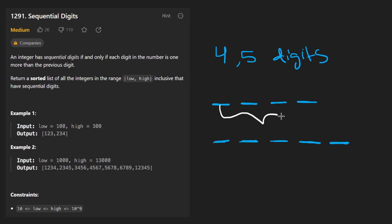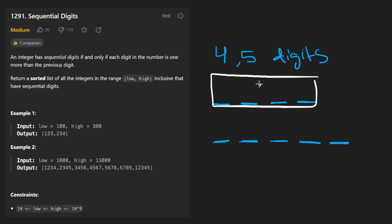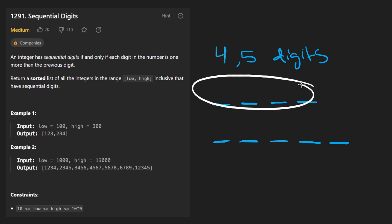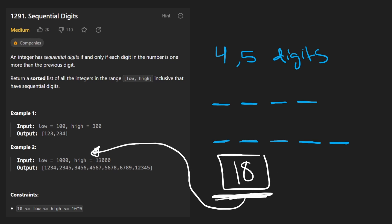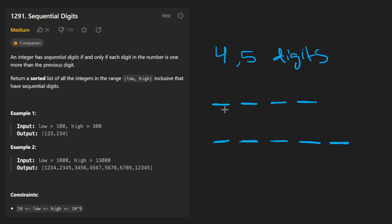So to brute force this in a smarter way, we can do it like this. We can generate all nine numbers. There's only going to be nine possibilities that have four digits. And then we can generate all nine numbers that have five digits. And so really we only end up with 18 unique numbers. And for those 18 numbers, we only have to check, do they fall within this range?